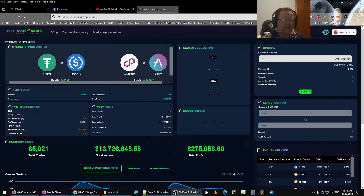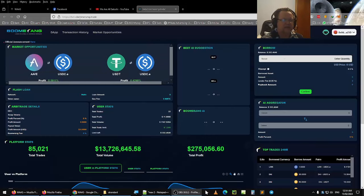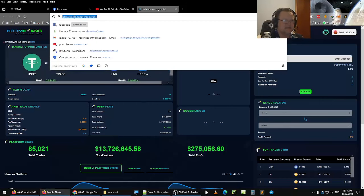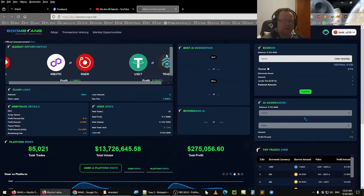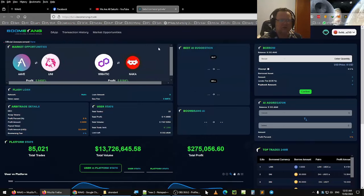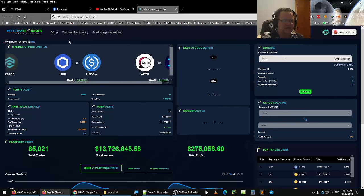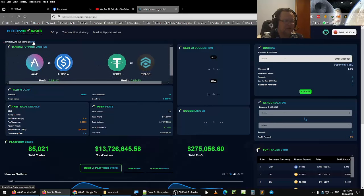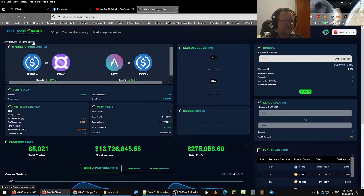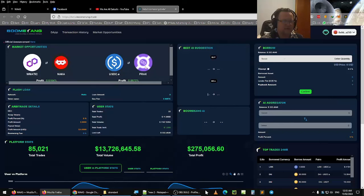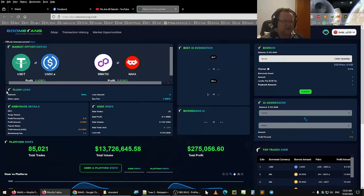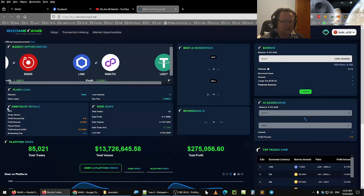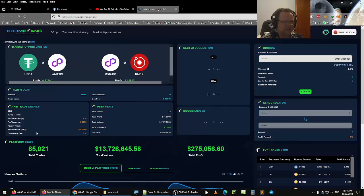G'day, it's Tom here, and as you can see, I'm on the beta boomerang trade. As a reminder, this still is in beta version. So I'll be going through each section of this particular screen. You can see here the official announcement here. That takes you to the telegram room. You have here the main window, which is where the market opportunities, a few of the market opportunities up here. Then you have your flash loan, which is where the flash loan will appear on the March 1st. You have the arbitrage details.